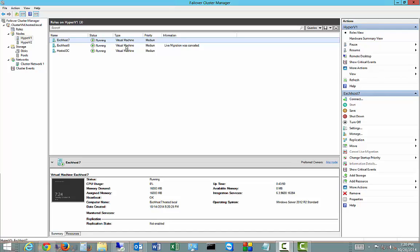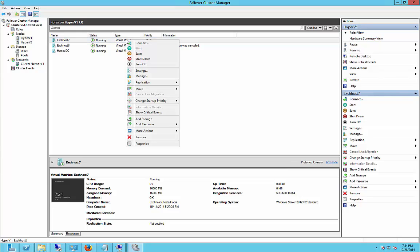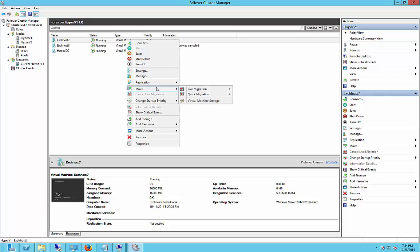We're in Windows Server 2012 R2 Failover Cluster Manager, and we're going to do a quick migration. A quick migration you can do by right-clicking on the virtual machine, going to the Move option, Quick Migration.